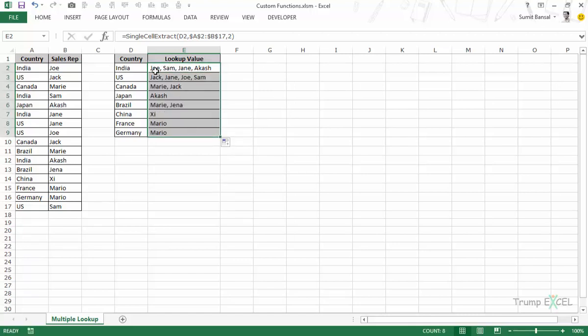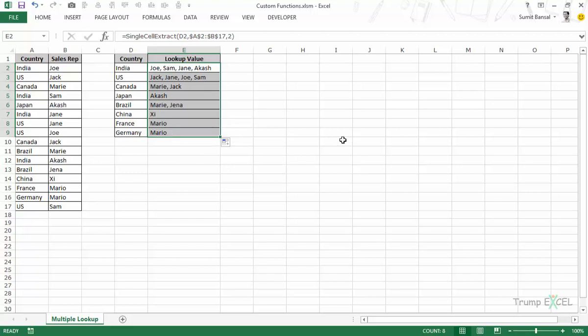Now this custom function has made life so easy. I don't have to do it manually and I don't have to go for other tricks. So this custom function could be something that you have to use again and again in various workbooks. Maybe you are getting such kind of data from a database or from a colleague or maybe you are collating it yourself. And you need to use this function on various workbooks.